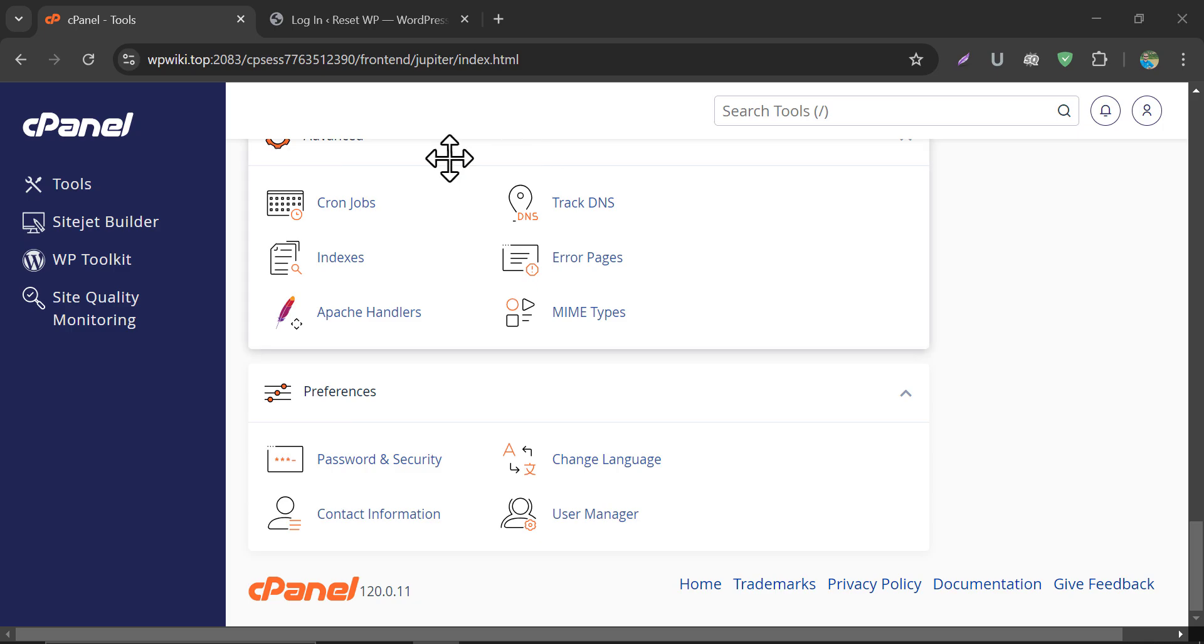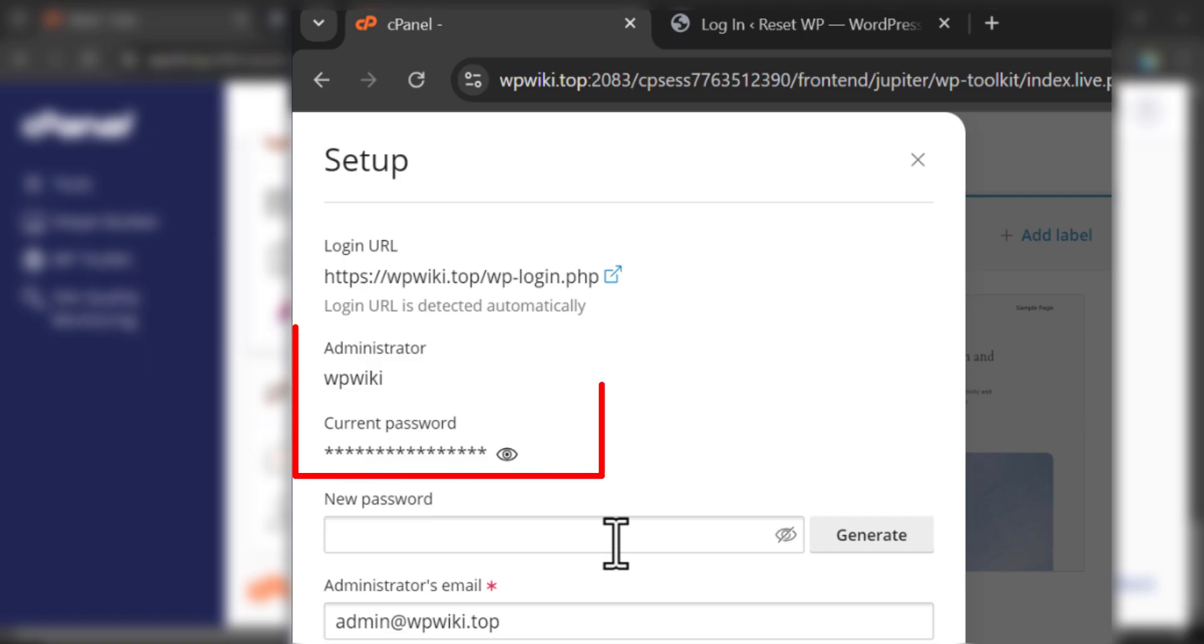In this video, we will learn how to find WordPress username and password in cPanel, like this.